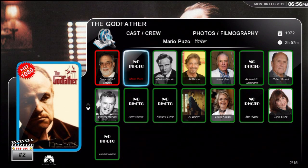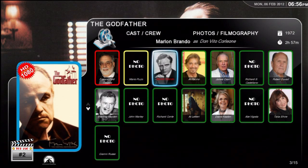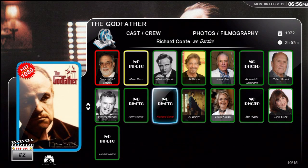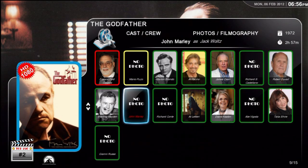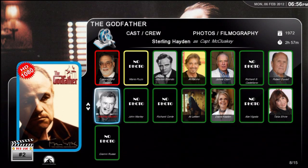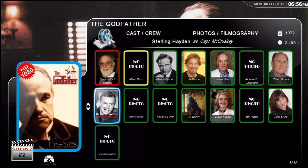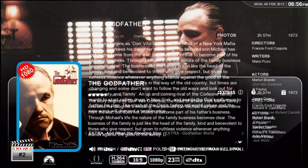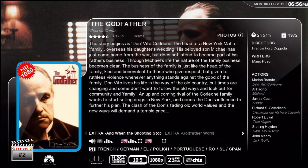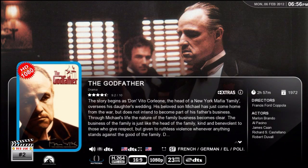It's not enabled yet, but in the next few weeks we should have it so that when you press on any actor, it will go to the filmography of that actor. But that's not working yet.